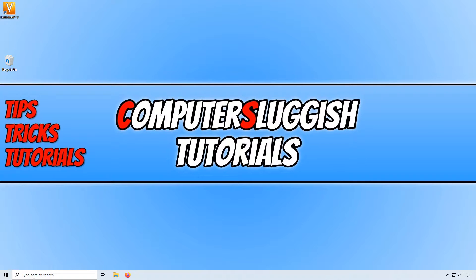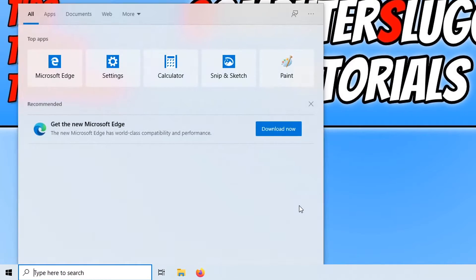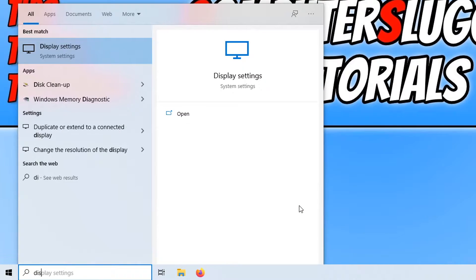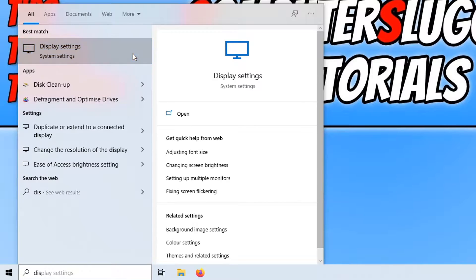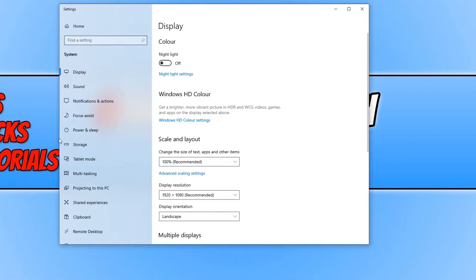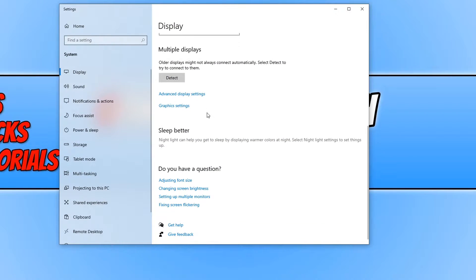We now need to type in display. You now need to open up display settings and we now need to scroll down and click on graphics settings.